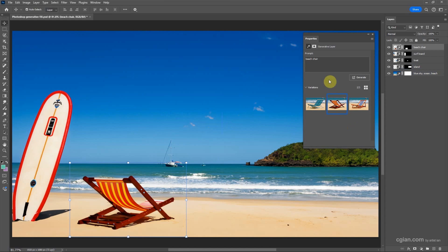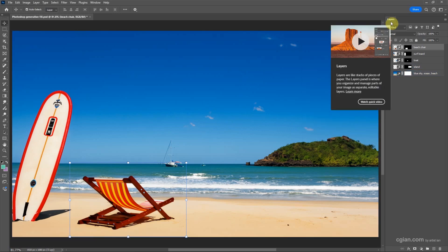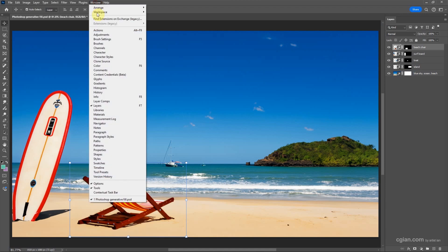Now I close the Generative Fill panel. This is the Properties panel — I close it. To make a mask, we need the Layers panel. If you don't find it, go to Window and enable Show Layers. Now I go back to the Layers window.